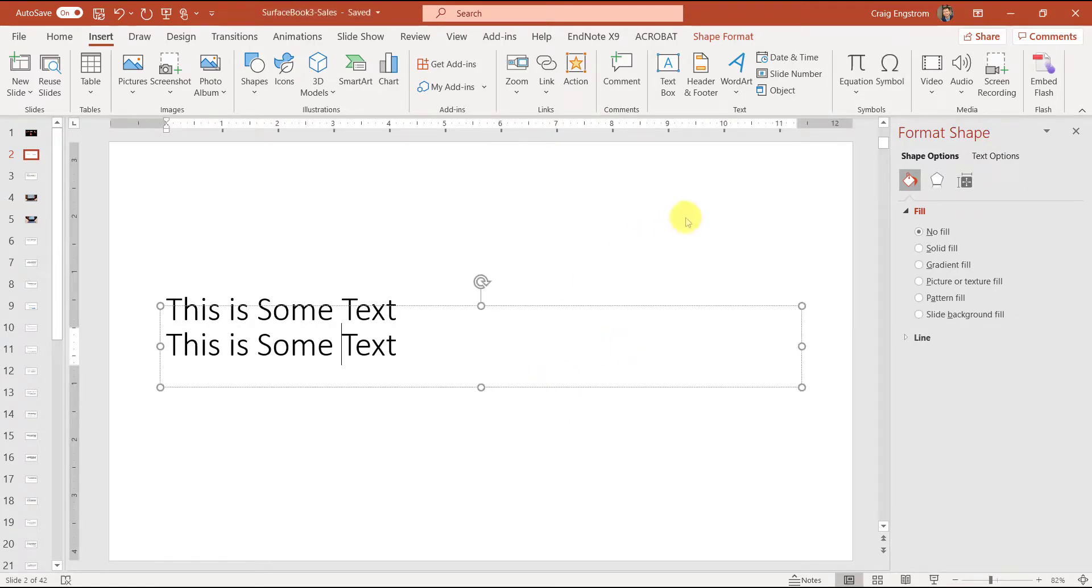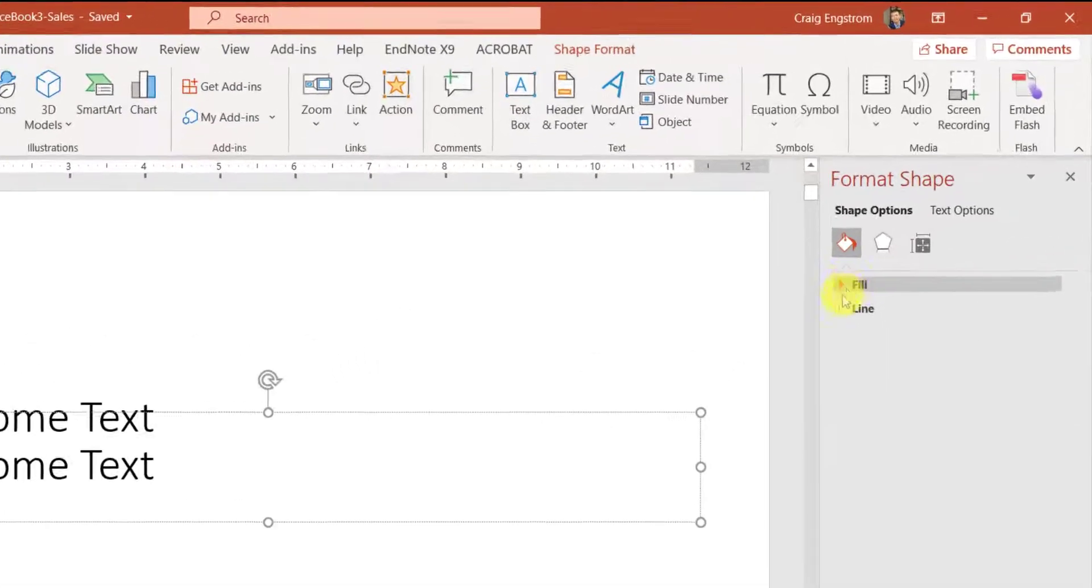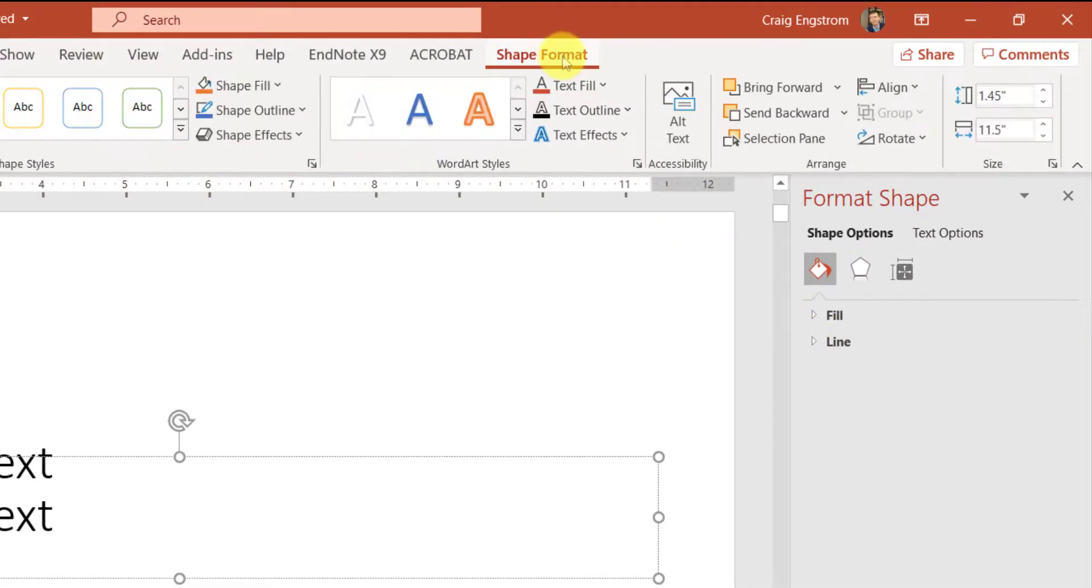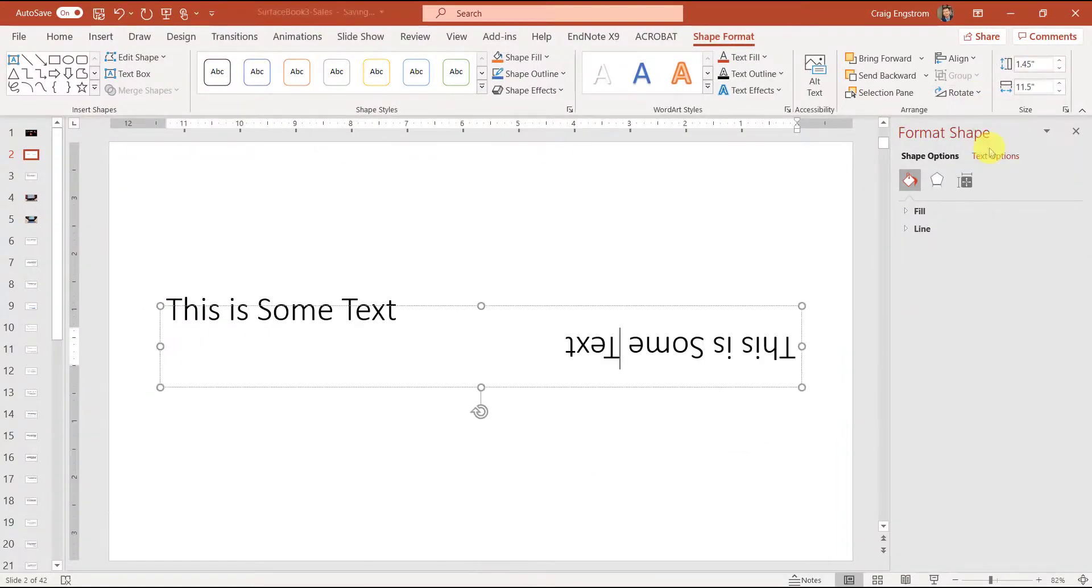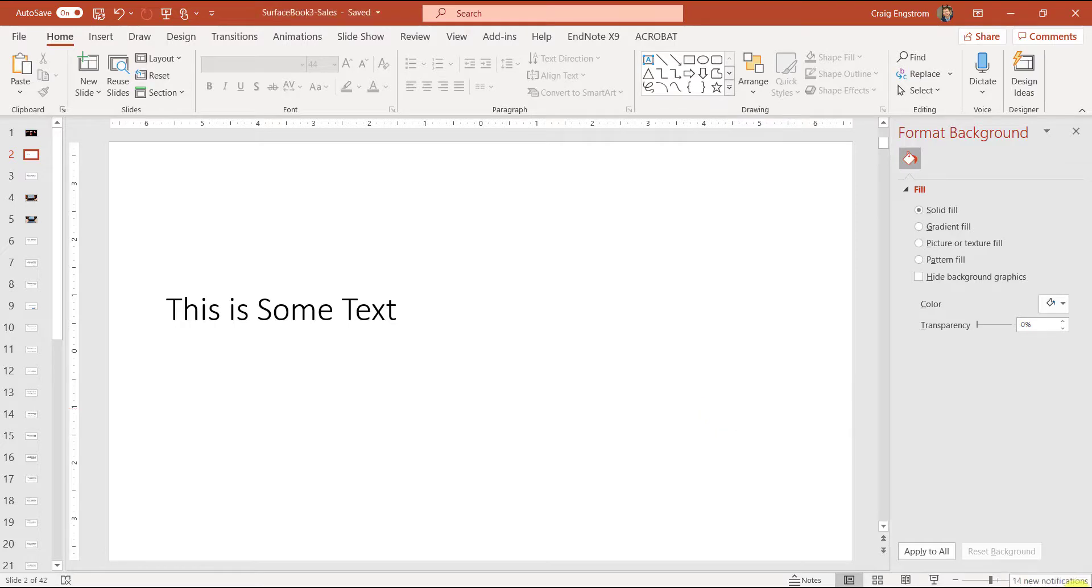The next thing you would want to do then is to create the vertical flip. To do that, you can go to shape format, rotate, flip vertical. And that's all you really need to do.